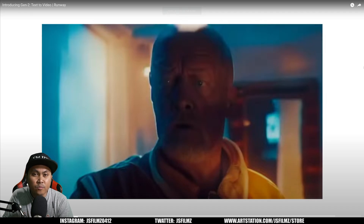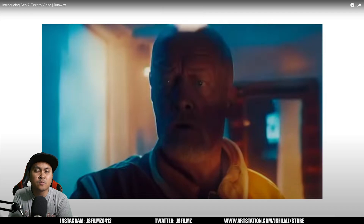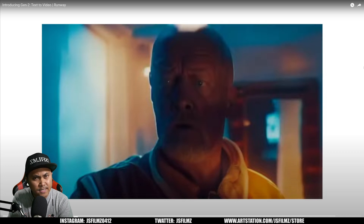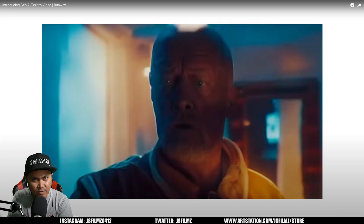Hey, what's going on? You're Jay from JS Films. In this video, we're going to be taking a look at Runway's Gen 2, which is their new text-to-video.